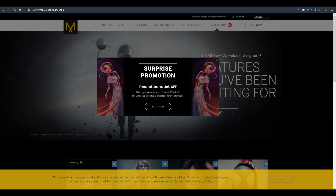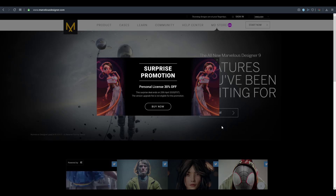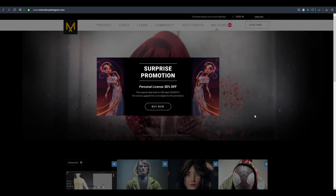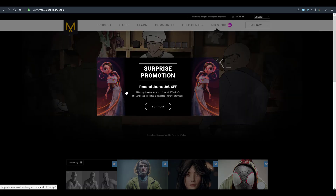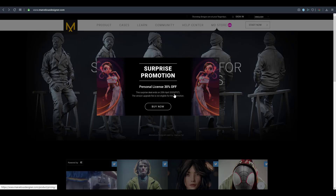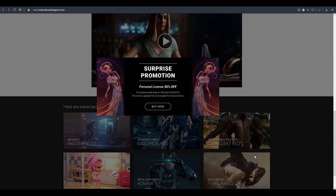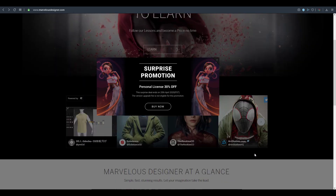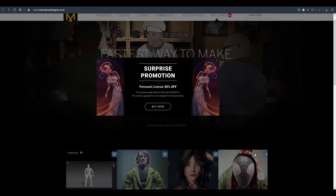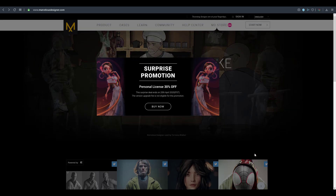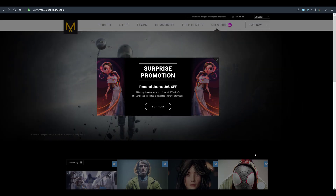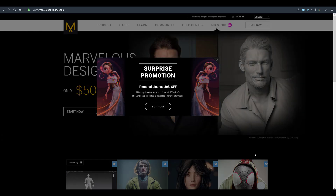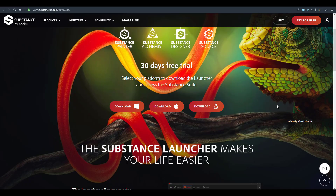Marvelous Designer also has a 30 percent discount on personal licenses. There's no official press statement, but the discount runs from now until April 20th, 2020. If you've been thinking about getting Marvelous Designer, this might be a good time. Links to related Marvelous Designer and cloth simulation videos will also be in the description.